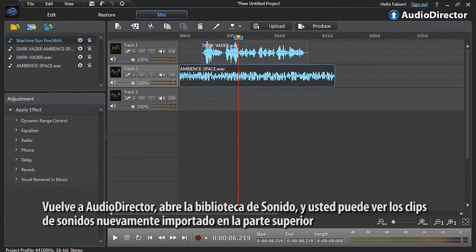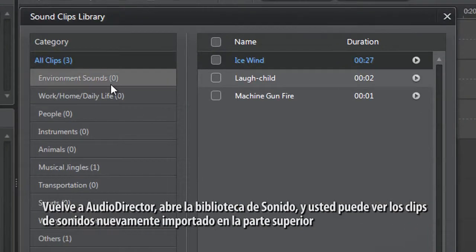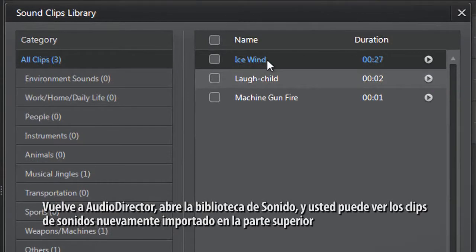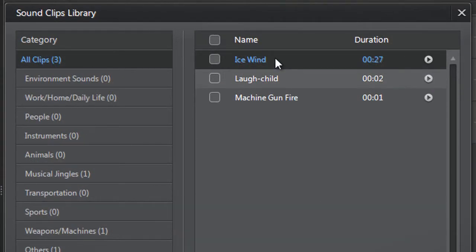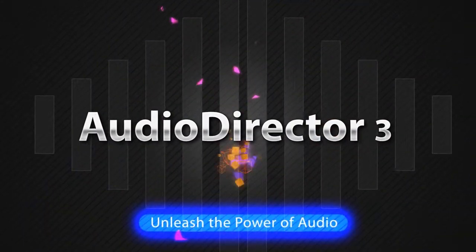Go back to AudioDirector, open the sound clips library, and you can see your newly imported sound clip at the top, ready for use.